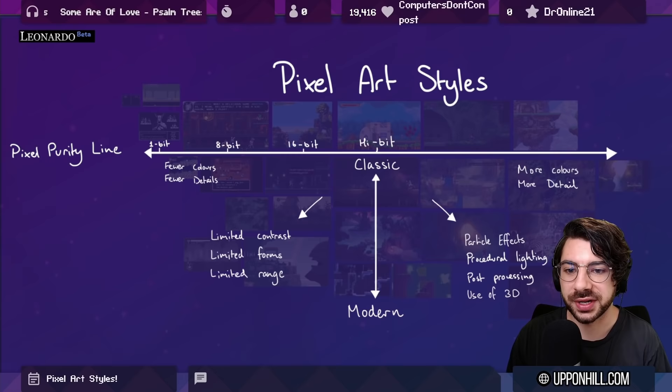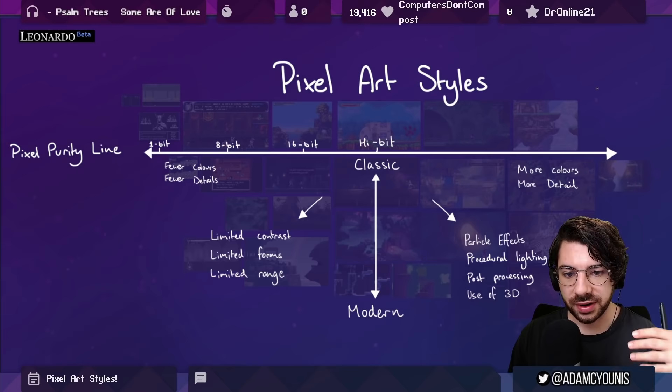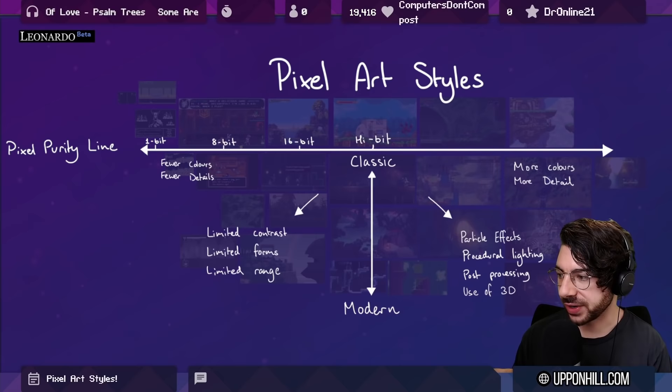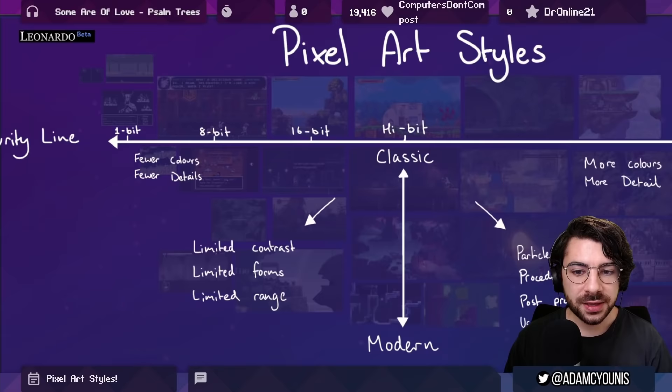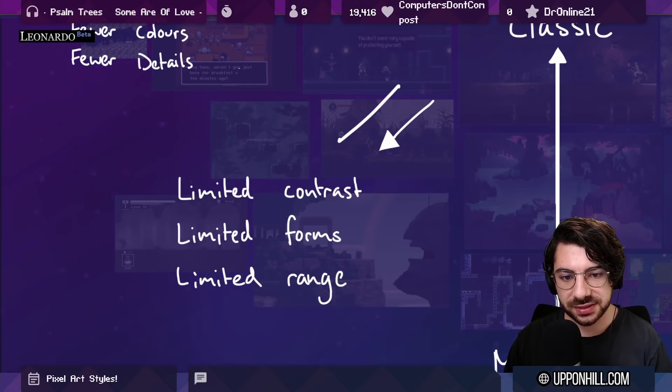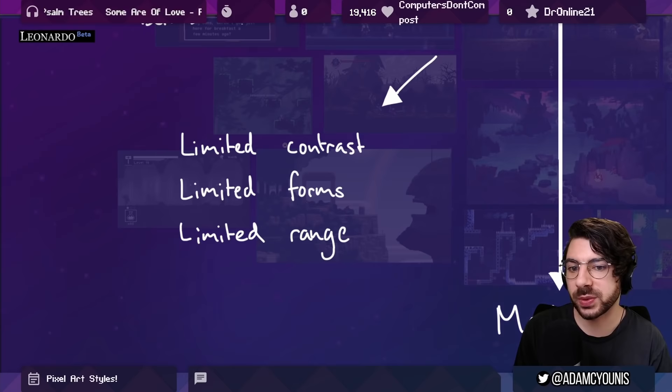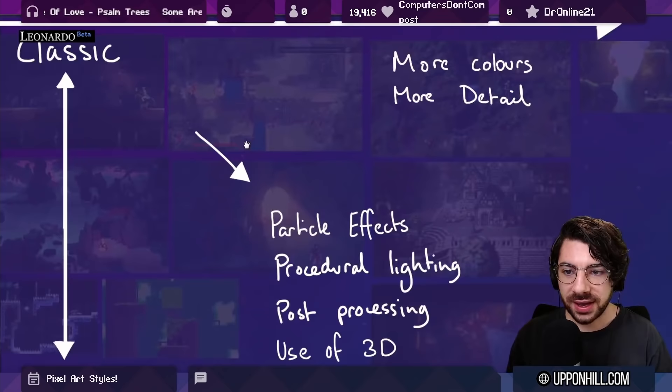Along the top, there's the idea of the pixel purity line. Games along this line are that more traditional style of pixel art, where as we move from left to right, we're increasing fidelity but still treating pixels as pixels. As we move down into that modern space, we have more non-historic constraints or techniques used to enhance the pixel art. On the left, fewer colors and fewer details — that's the constraint. Moving into this more stylized space, we still have those constraints but we're pushing them in different directions, making considerations to things like form not because we have to, but because we want to.